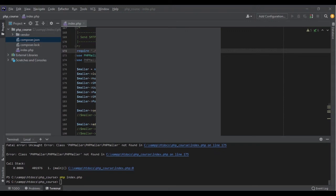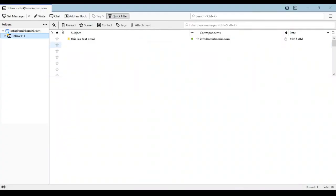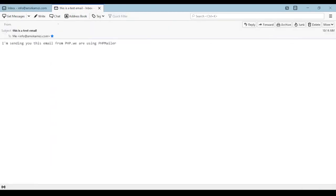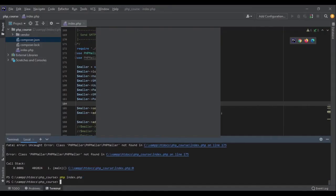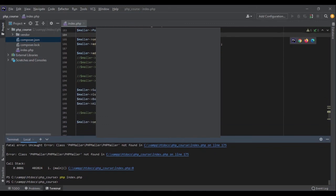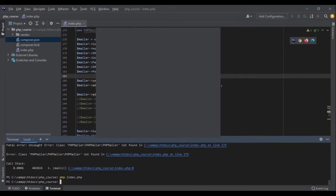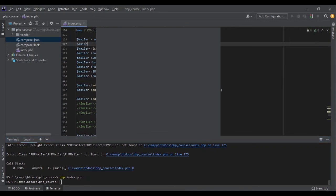For this tutorial I have set up my email in Mozilla Thunderbird. Let me show you if I received that email. As you can see, I have this message: 'This is a test email'. Opening it shows 'I'm sending you this email from PHP — we are using PHPMailer'. It's showing the text version, not HTML, because I have disabled the HTML version in this application. This is how you can send emails with PHPMailer. If you could not receive the email, there is probably an error, but PHPMailer won't show it unless you specify: $mailer->SMTPDebug = SMTP::DEBUG_SERVER.